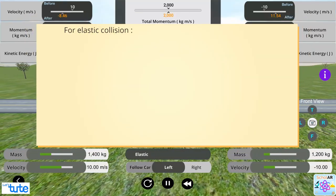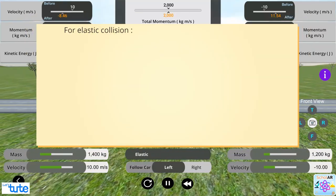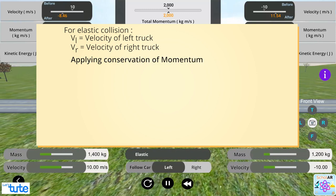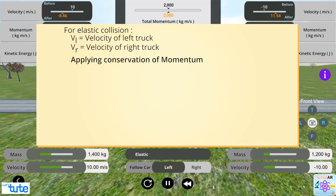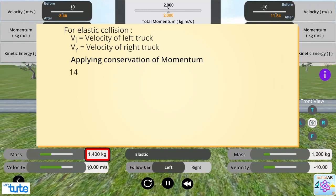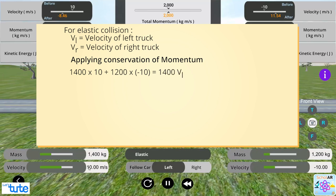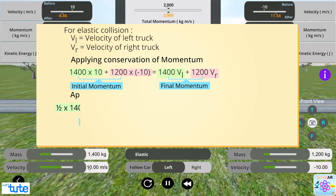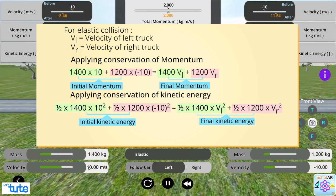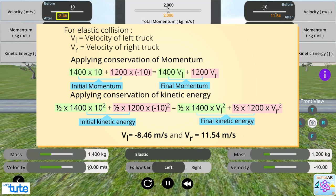Since it's an elastic collision, applying conservation of momentum, 1400 multiplied by 10 plus 1200 multiplied by minus 10 will be equal to 1400 VL plus 1200 VR and kinetic energy. So, after calculation, we can see that VL is equal to approximately minus 8 meter per second and VR is equal to approximately 12 meter per second.